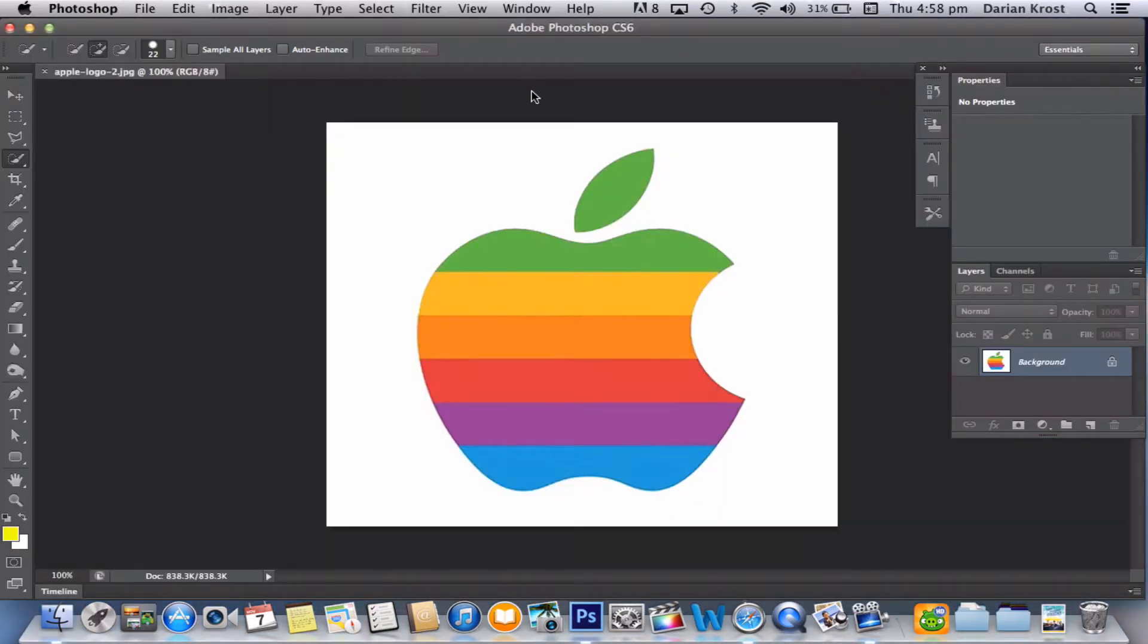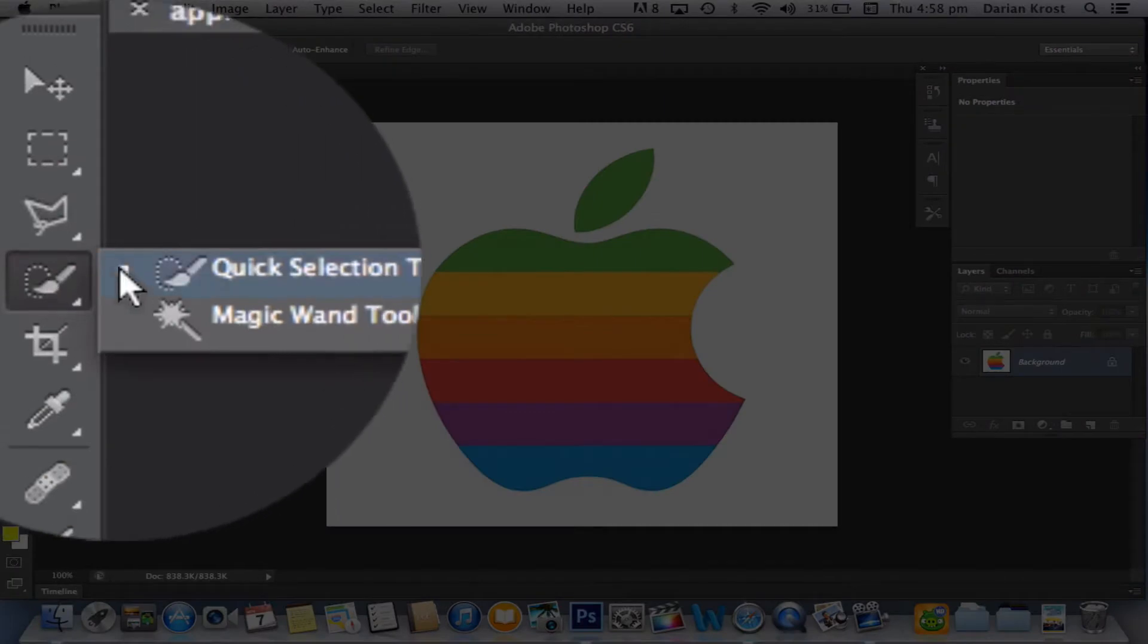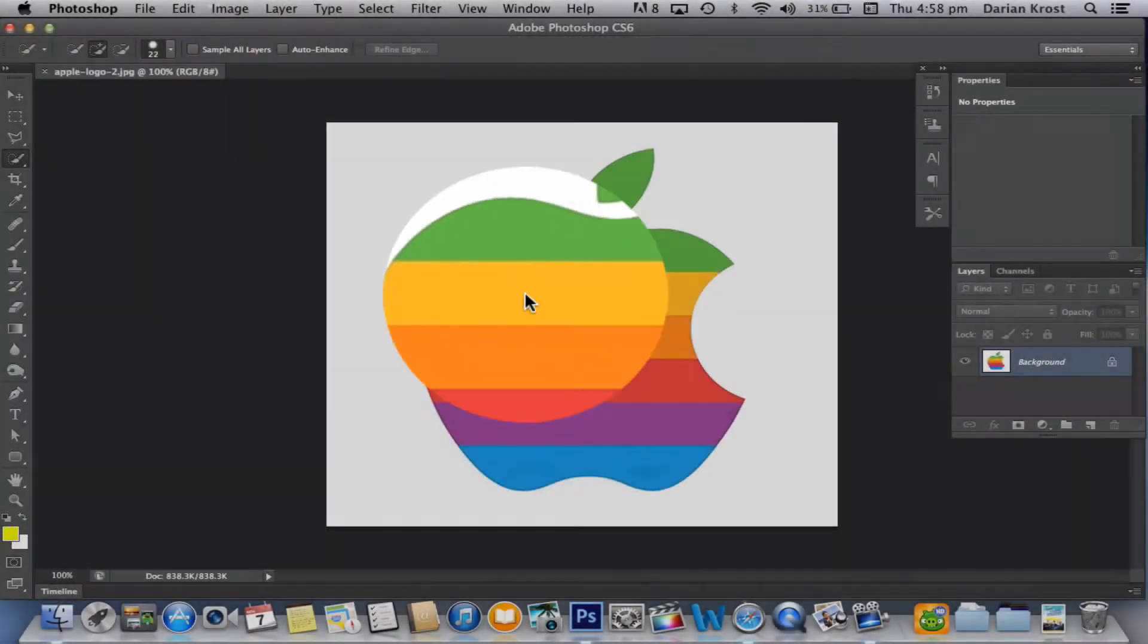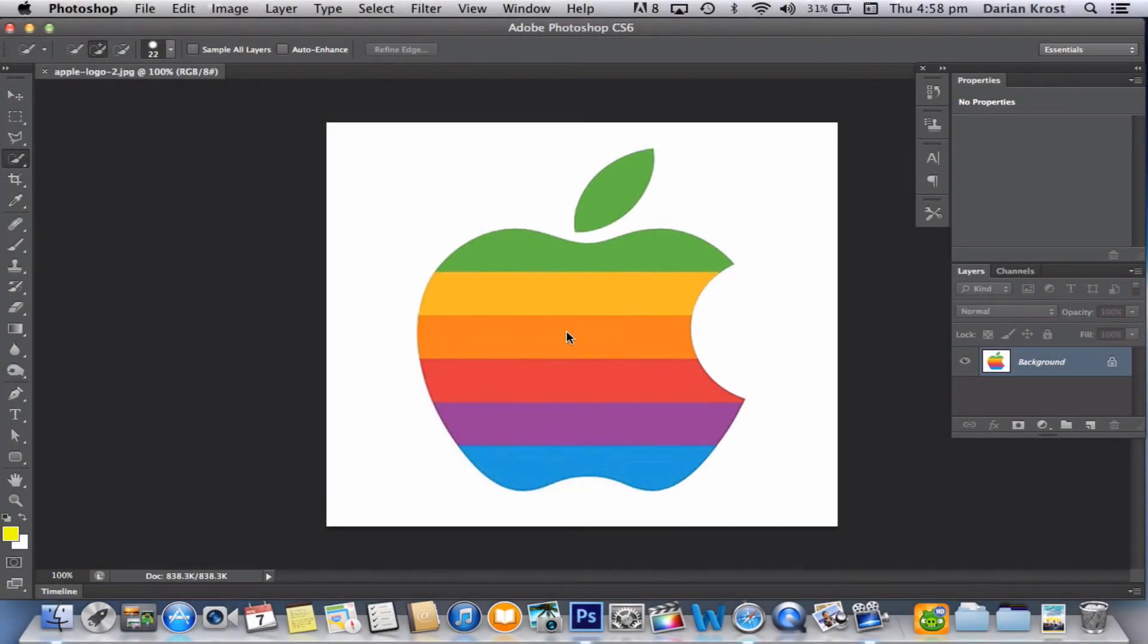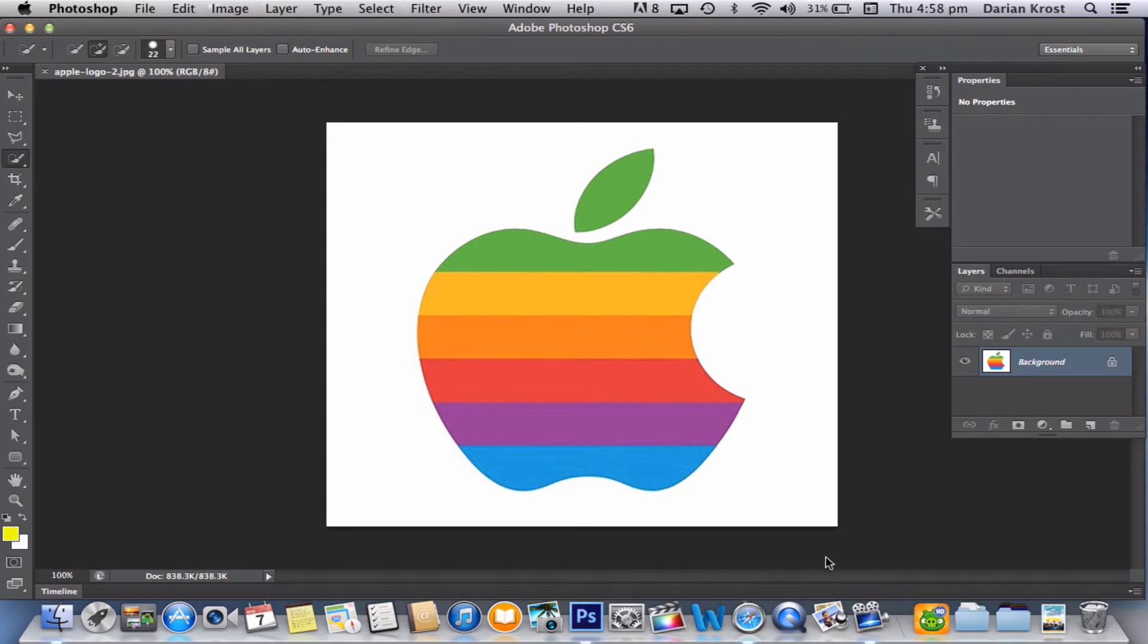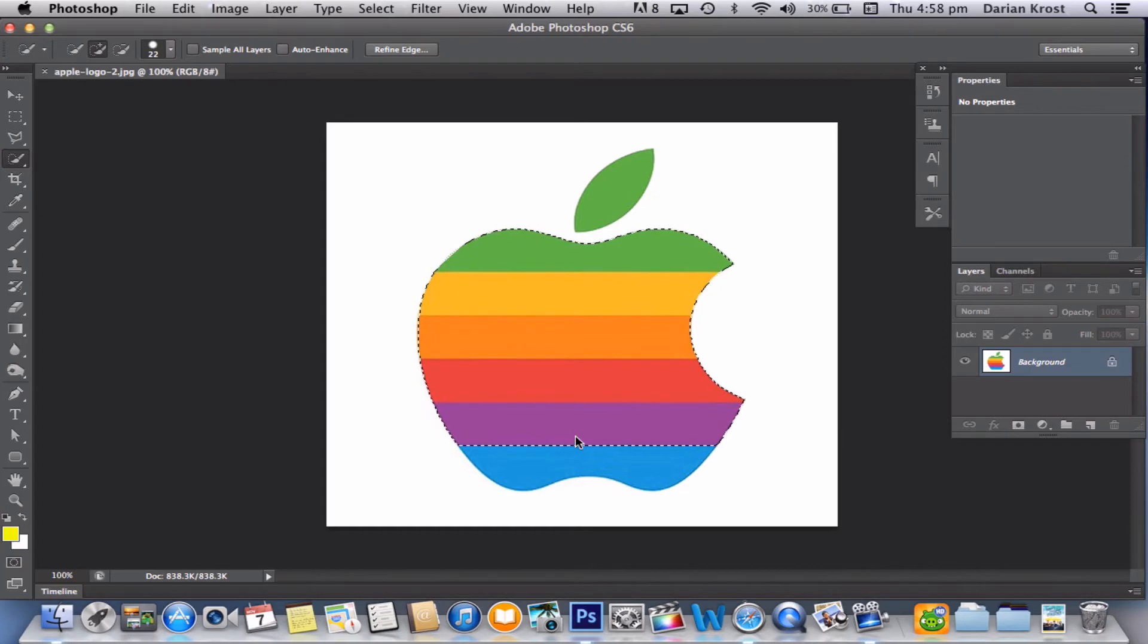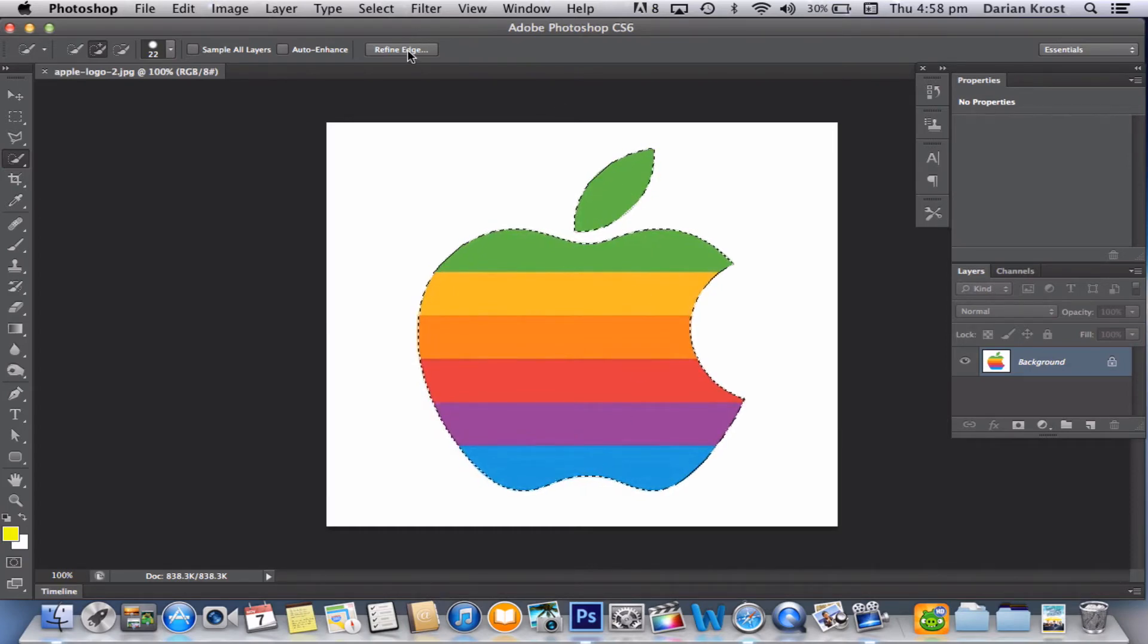Now once it's loaded up, you want to get this tool over here called the Quick Selection tool. And now you'll get a circle with a plus in it. I'm not sure if you can see it, because there is a glitch with my screen flow, but if you can, then good. Okay, so what you want to do, you want to just quick select the image, inside it, not the outside. And then press Refine Edge once you're done.